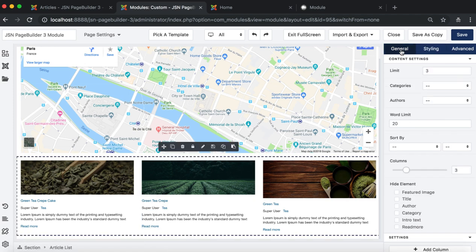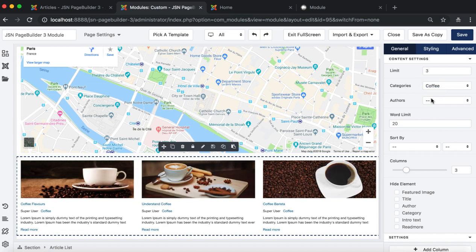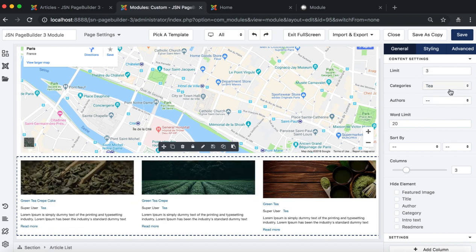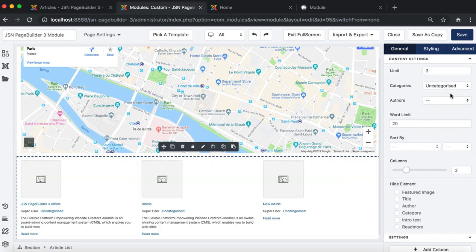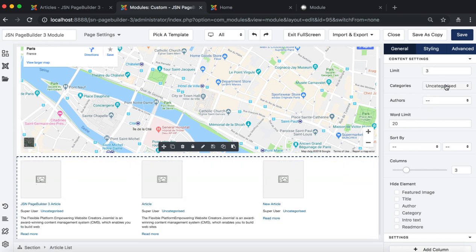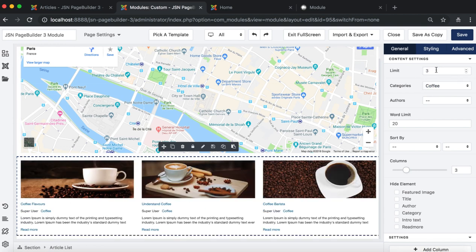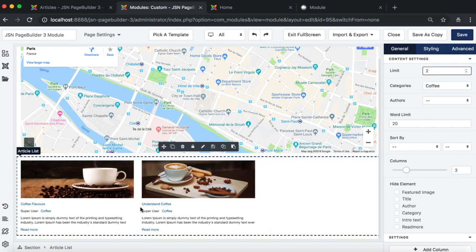Click on the article list in Breadcrumbs on the bottom of the page, and go to the Categories parameter on the General tab to change the category. Coffee category will be selected. You can change the limit number of the articles to show.